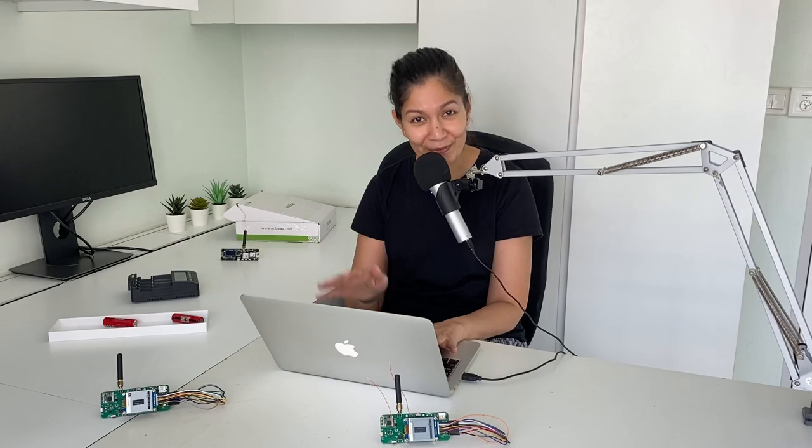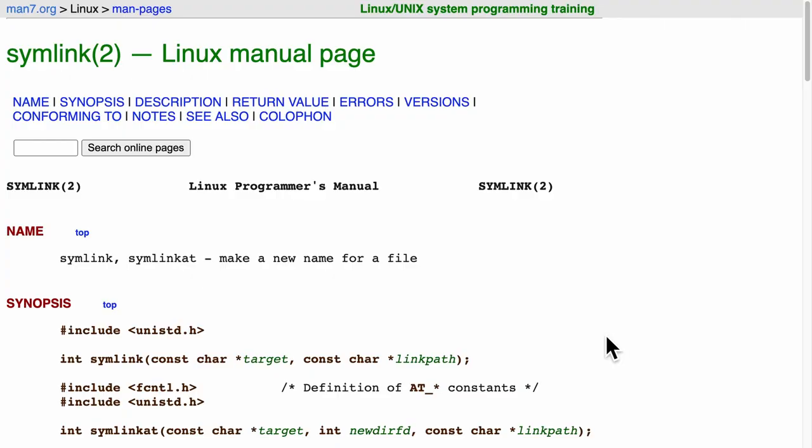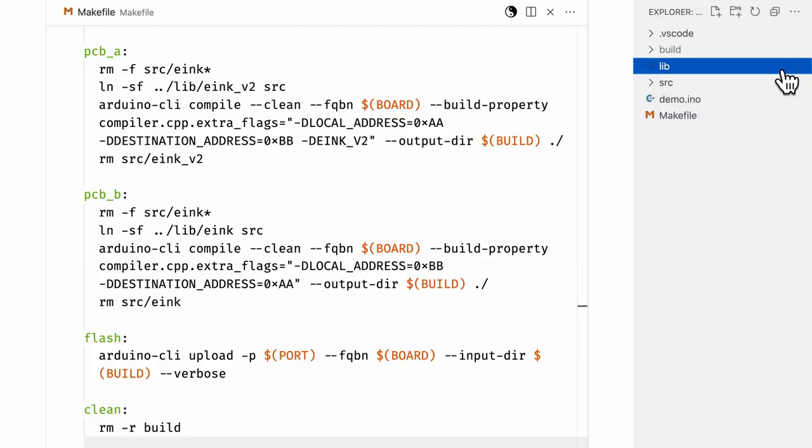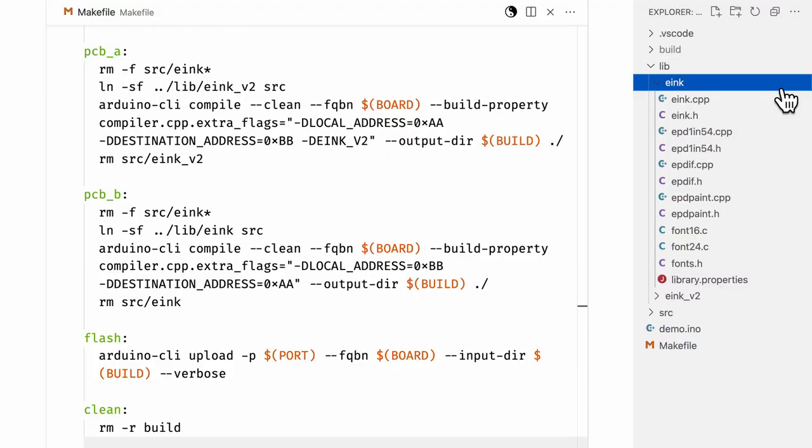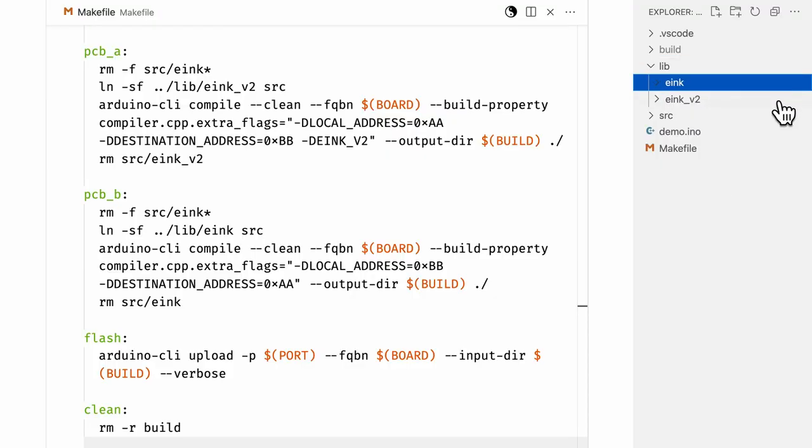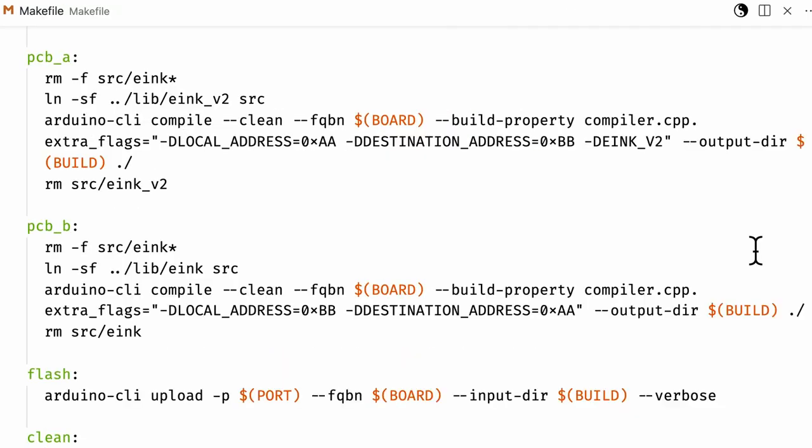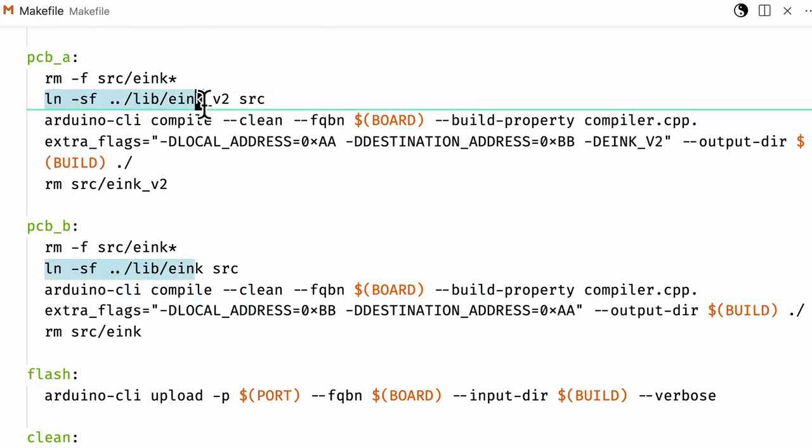I do not know whether this is the correct way. But I used a hack with symlinks. Let me know if there's a better way. Basically, the lib folder has e-ink versions 1 and 2. And just before compiling, symlinks are created from the lib folder to the SRC folder.